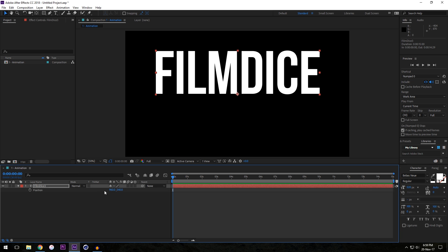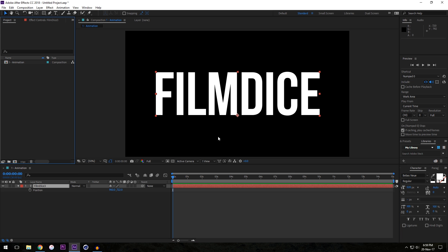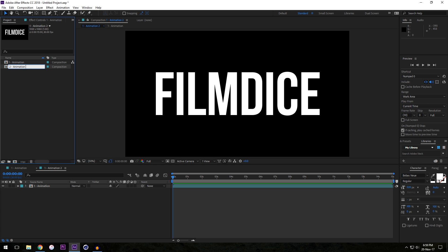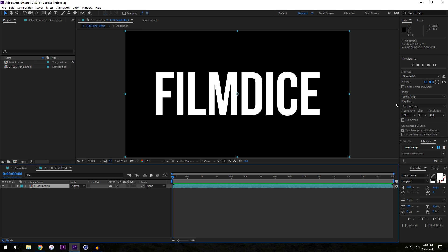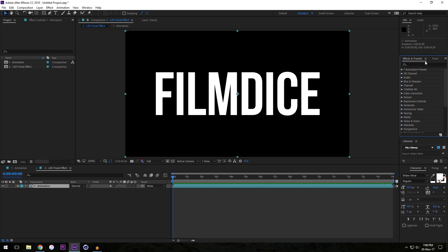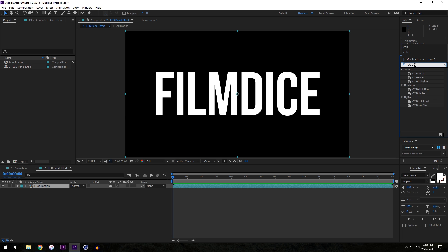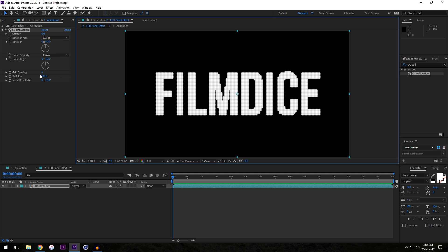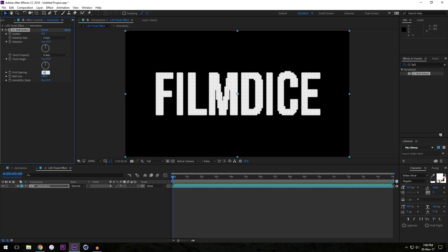Make it a little bigger and center it. Now that we have this basic composition with something in it, we're going to select our first composition and drag it down onto this icon to create a new composition that has that composition inside it. We'll rename this '2' and call it 'LED Panel Effect' or something. The main effect we're going to be using to achieve this is CC Ball Action. I'll come into Effects and Presets, type in CC Ball Action, and drop it on — immediately you get this insane-looking effect.